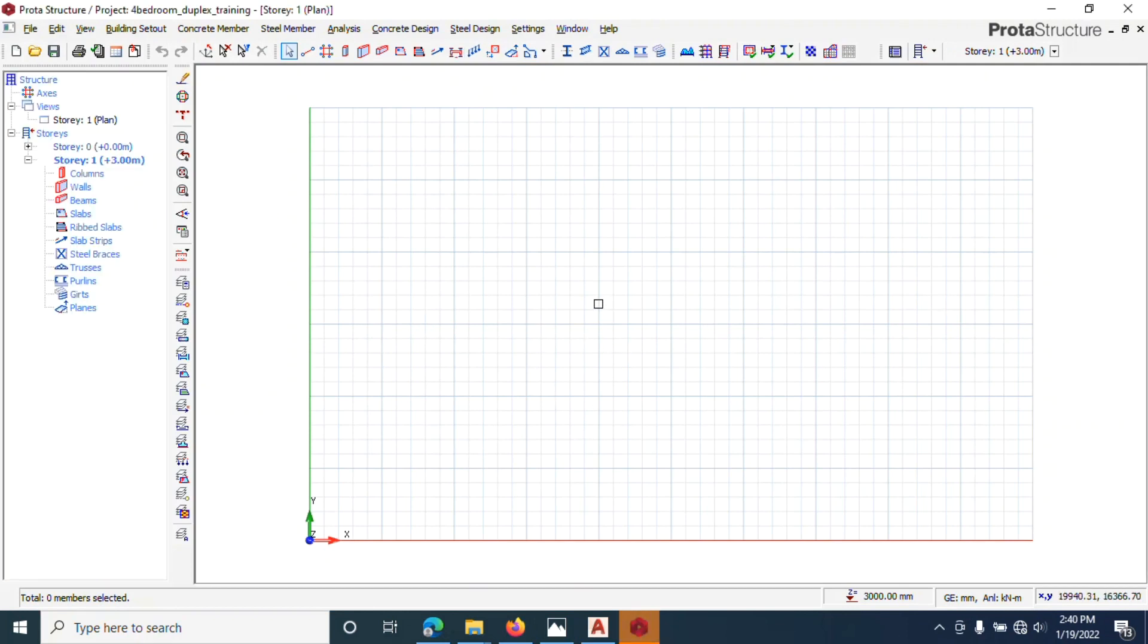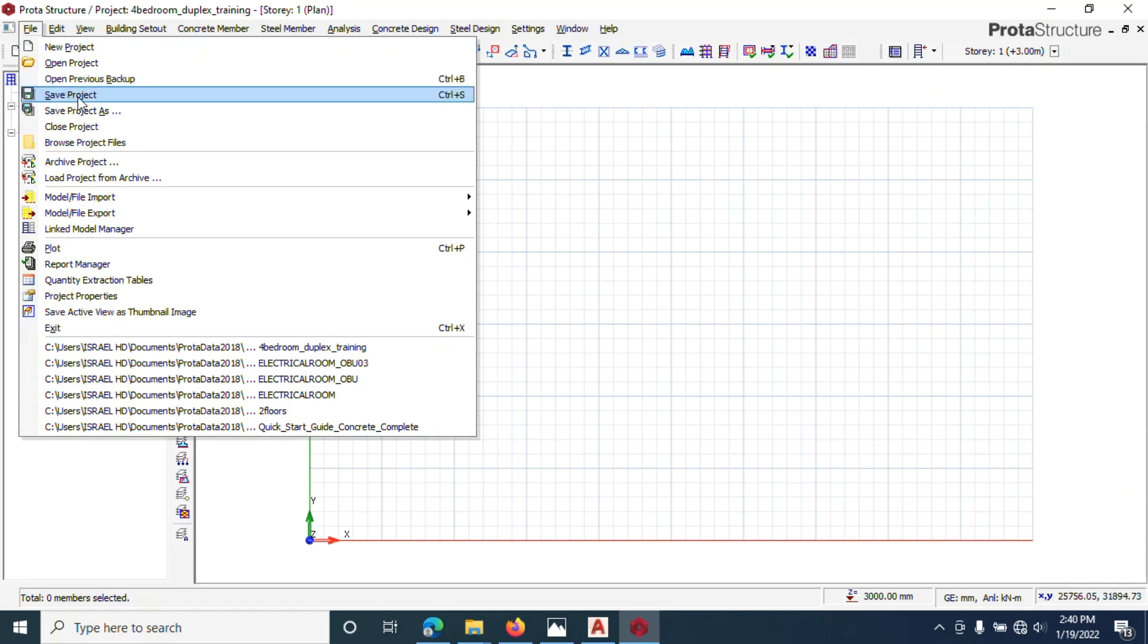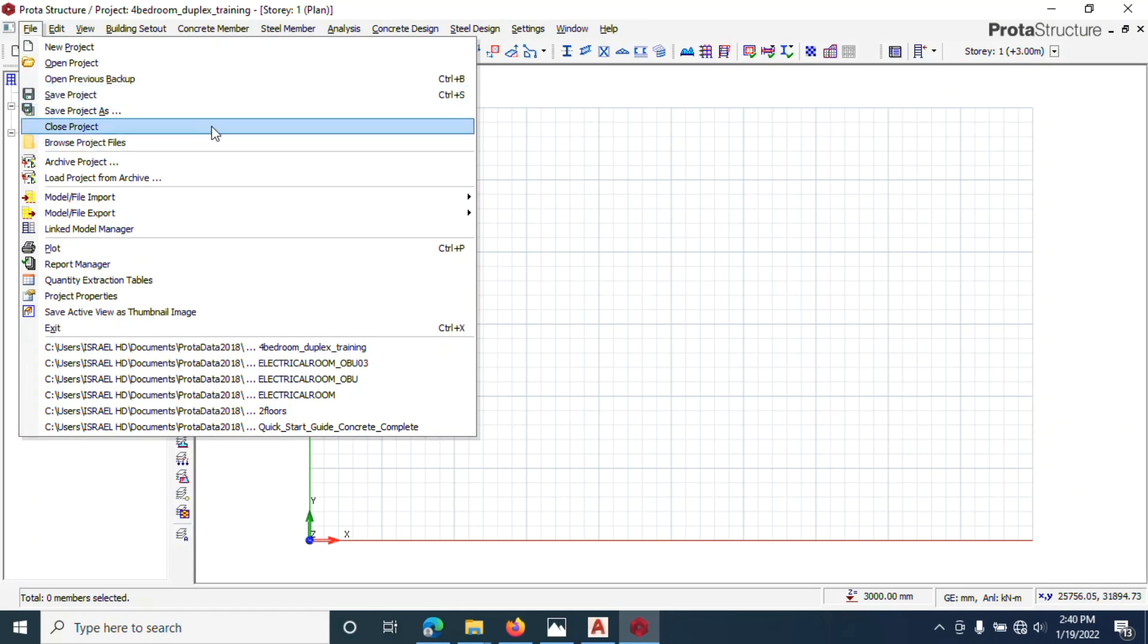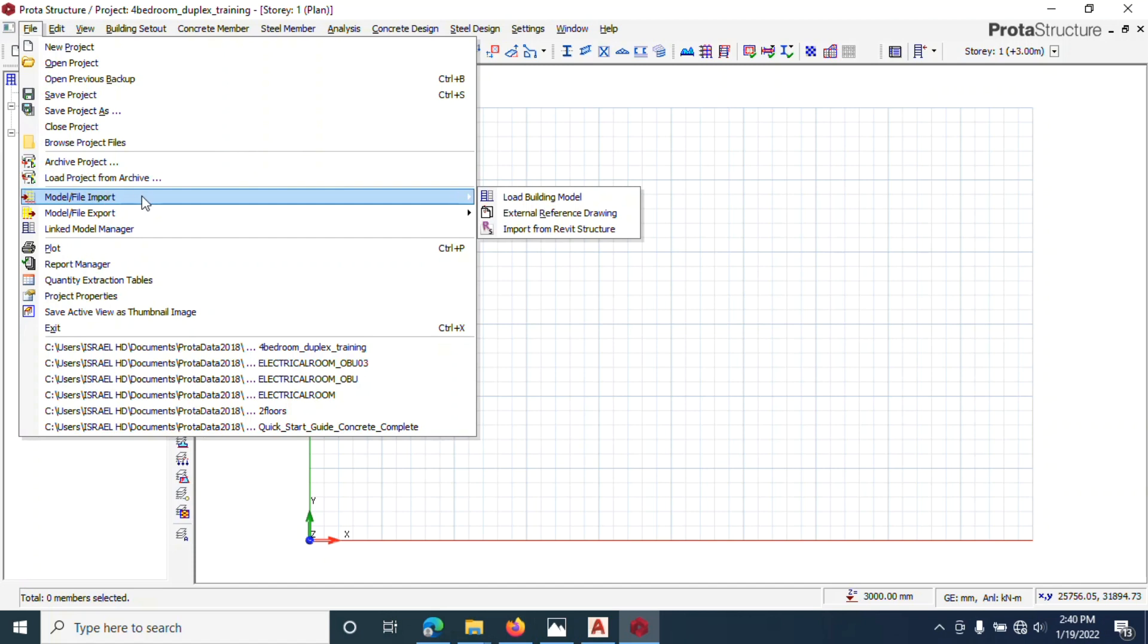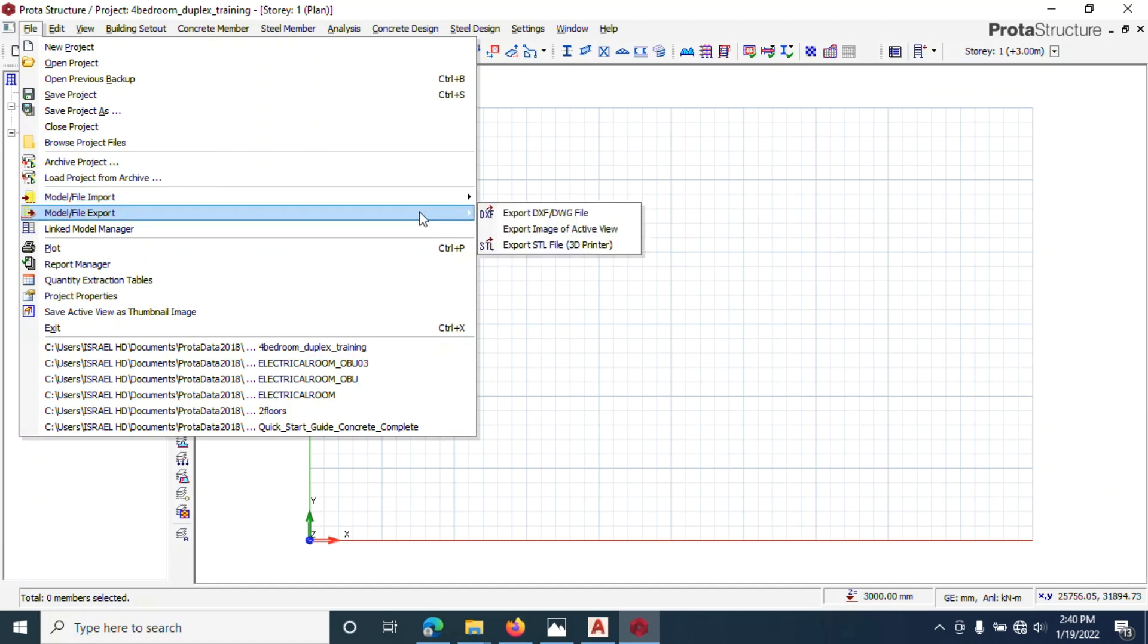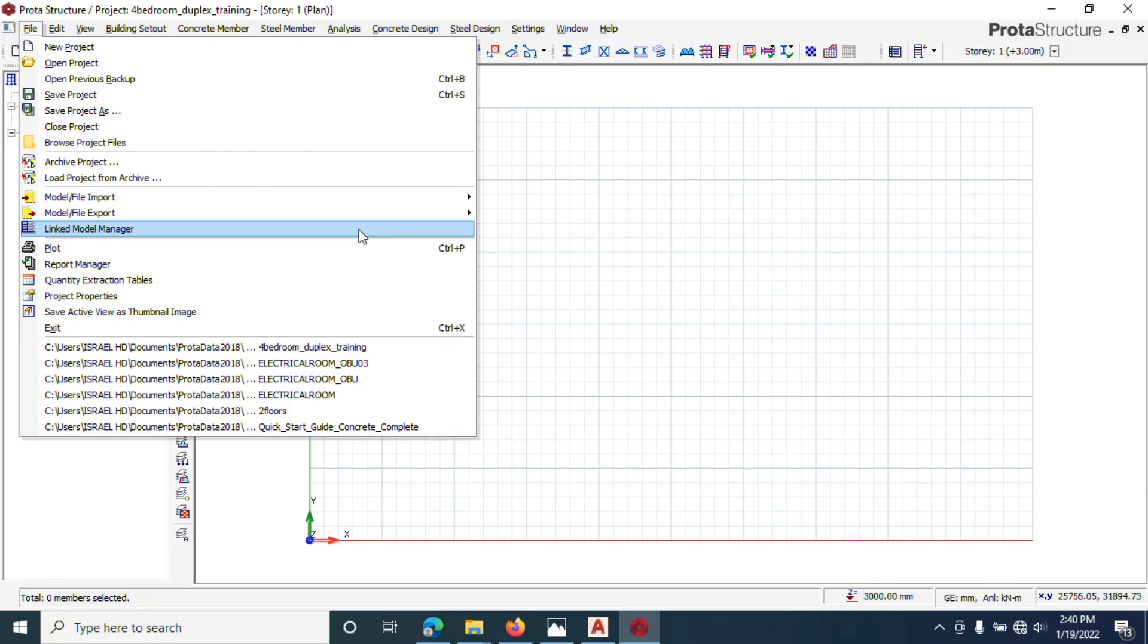When it's open, this is the first page, this is the environment. Under File, you can start a new project, save project, browse project, open a project, archive project, load a project. Import is where we'll come and import our DXF file into this place here. You can export DXF files, that's how you do it.